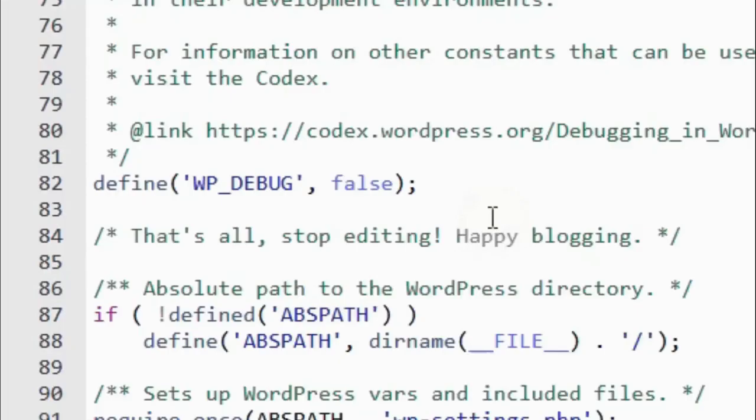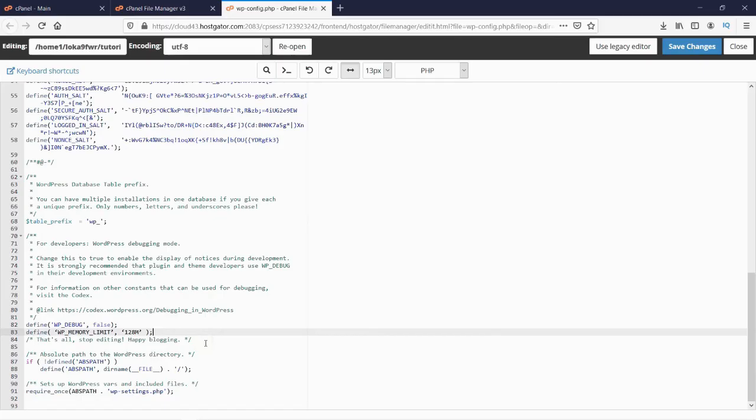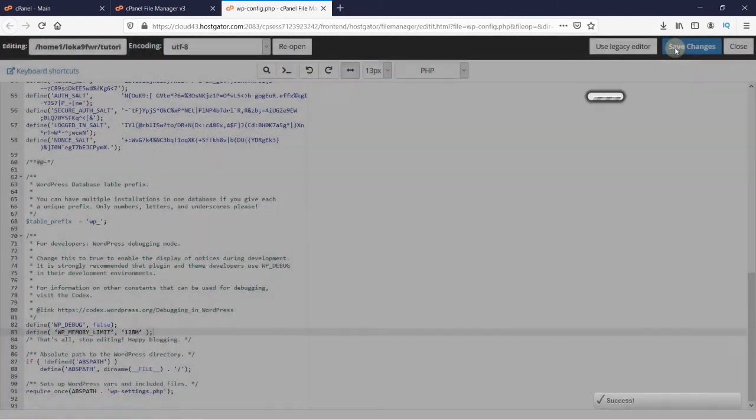Just above this line, paste this code. I will put this code in the description below. This code will increase your WP memory limit to 128 megabytes. Save this file and then close it.